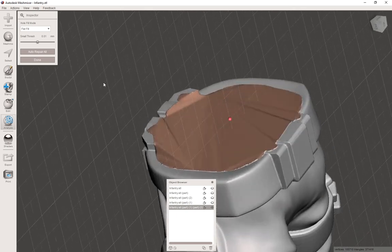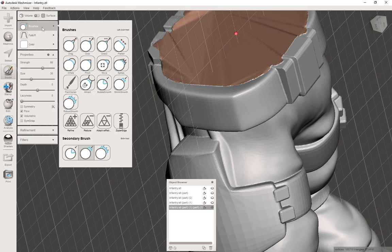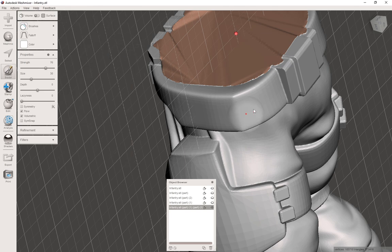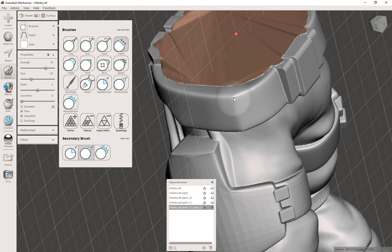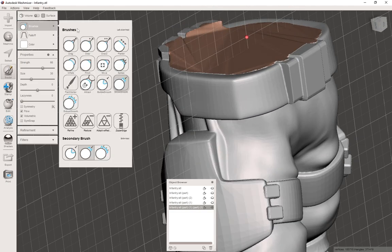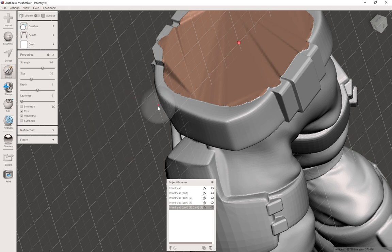Now we can jump to the next topic — the sculpting tools. You can actually do 3D sculpting in MeshMixer; it's not as good as Blender, but you can do things like inflate to make it thick, drag the mesh, or flatten something. The tools I use most are Bubble Smooth and Shrink Smooth. Bubble Smooth takes your shape and tries to fit it to a sphere and expand it; Shrink Smooth does the opposite — if you have a corner, it makes it go away.